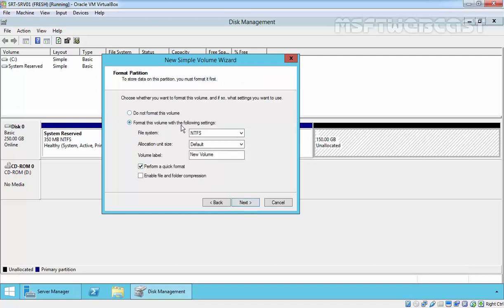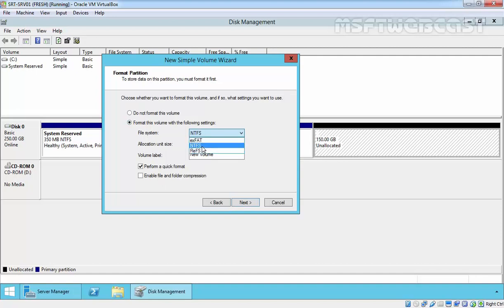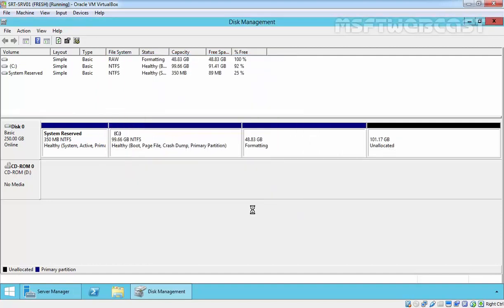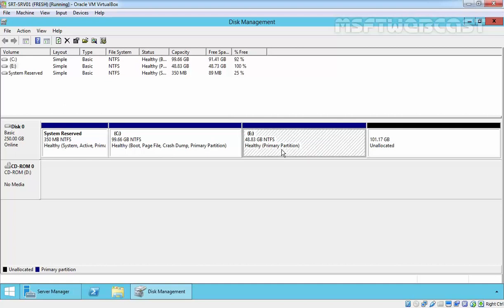Here is about the file system. We have NTFS, exFAT, and ReFS. Let's select NTFS, allocation unit, volume label — let's remove it. Now here is 'Perform a quick format'. Click on next and finish. And that's it.